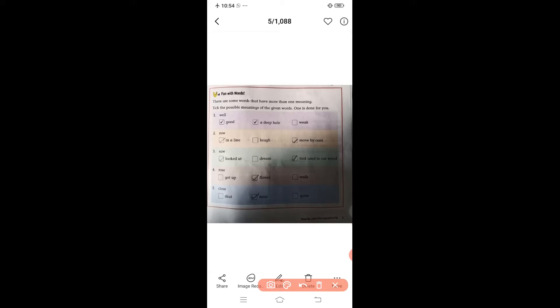The second word is 'row' — row means in a line. Another meaning of row is to move by oars, when we row a boat we move through water. The third word is 'saw' — saw means looked at, and another meaning of saw is a tool used to cut wood.